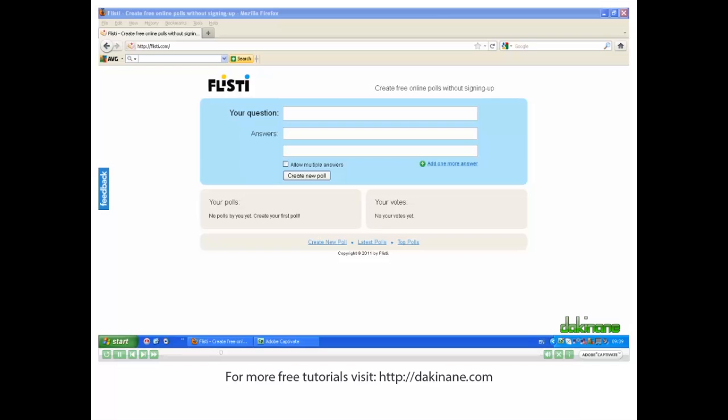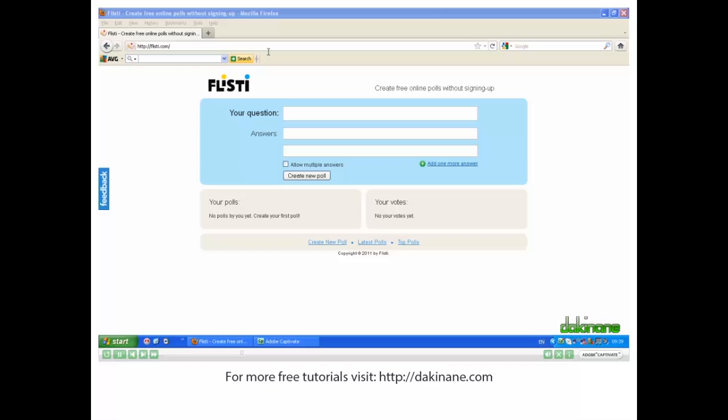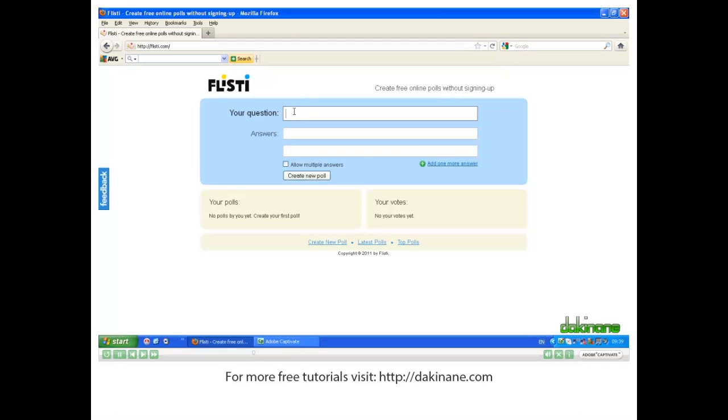So here I am on Flistee's home page. I click in the Your Question box to begin. Type in my question. It is a very simple one today.